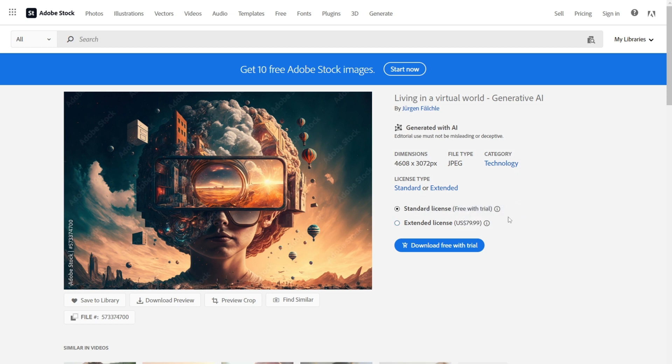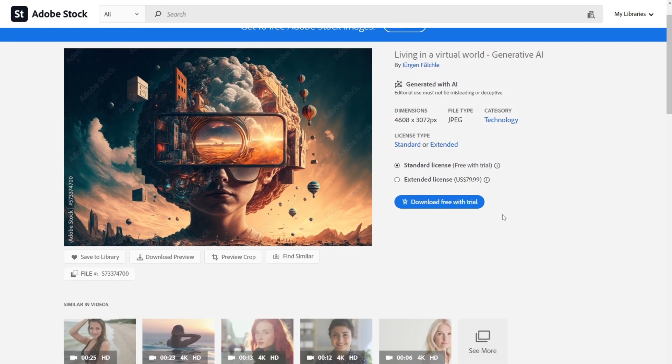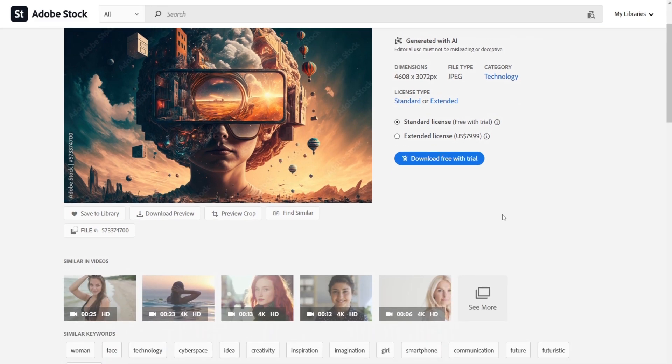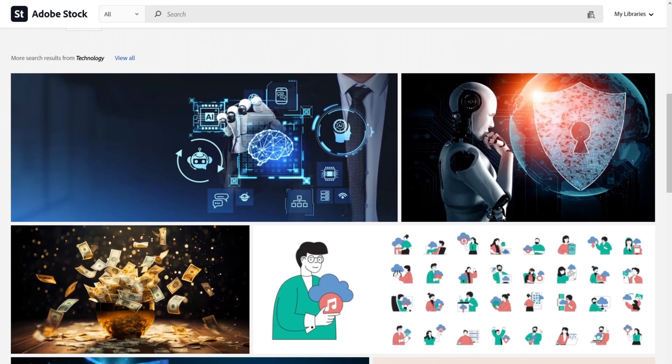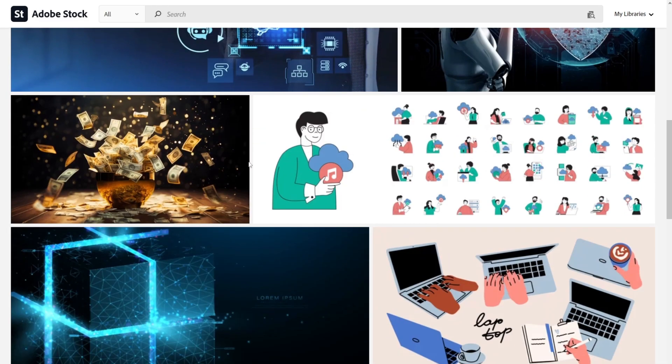But since Adobe pays you based on the credits you received, you get a much lower amount than this. Scroll down below, and you can see tons of images made with AI.